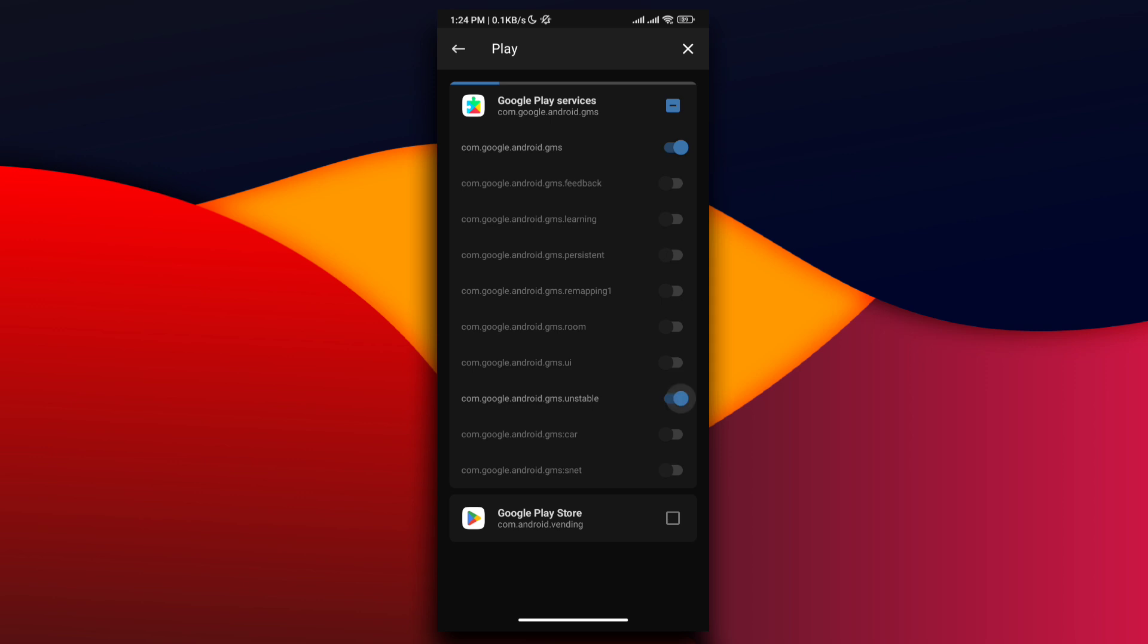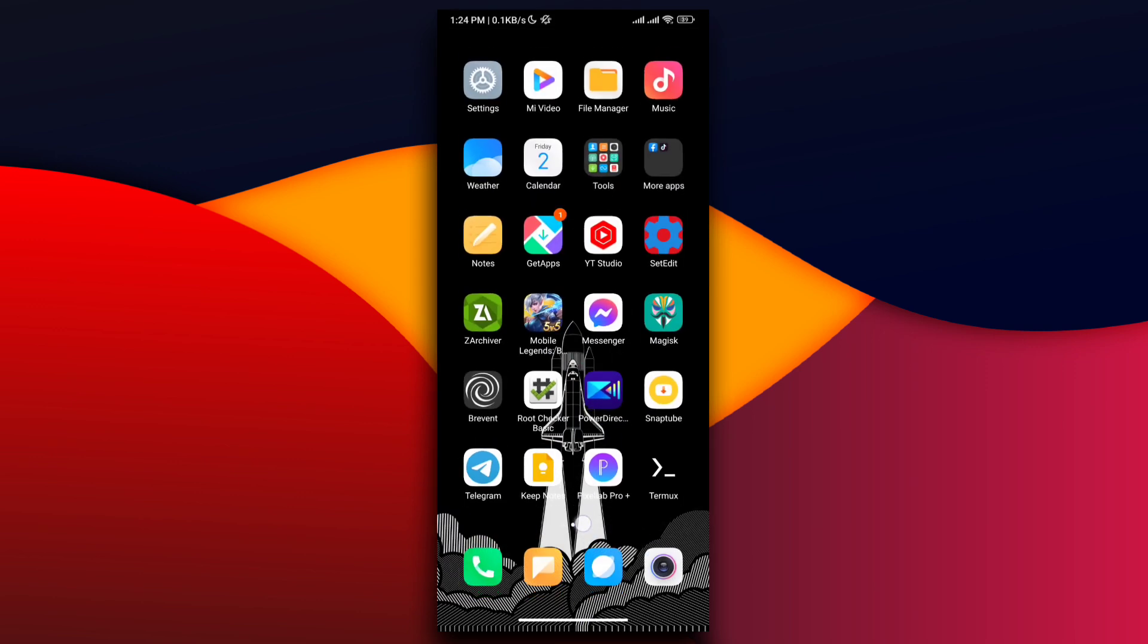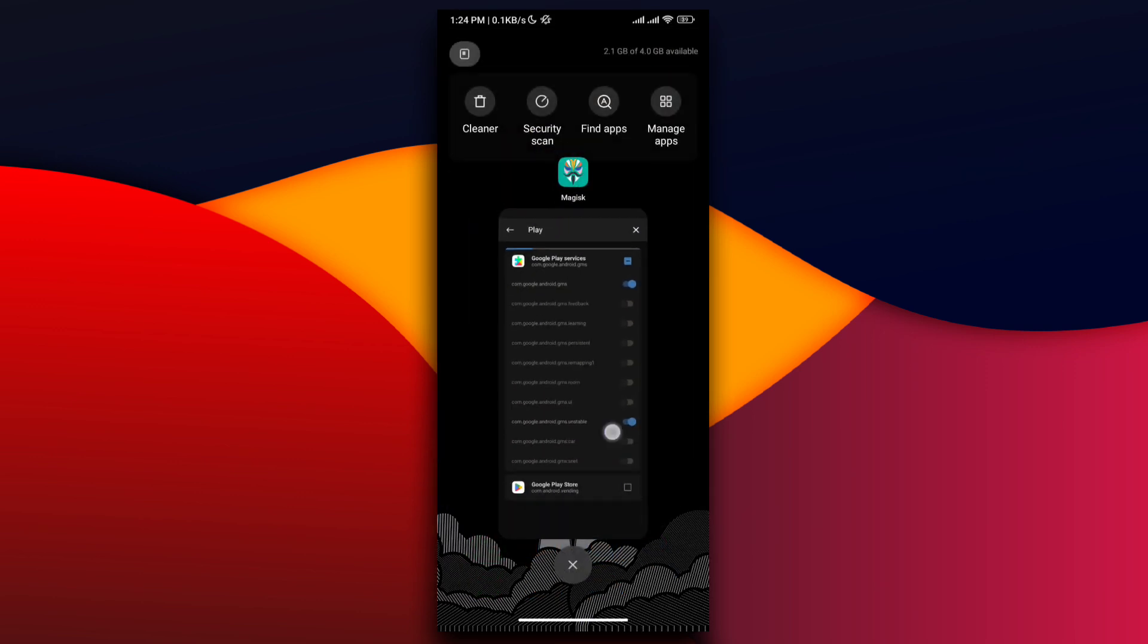Turn on com.google.android.gms and com.google.android.unstable, then reboot your device.